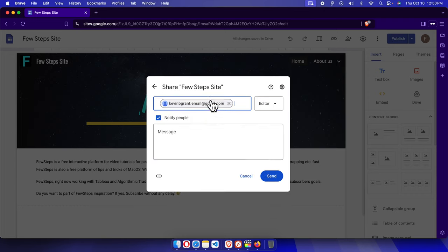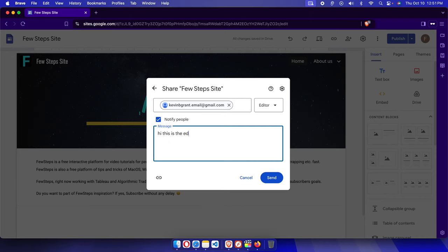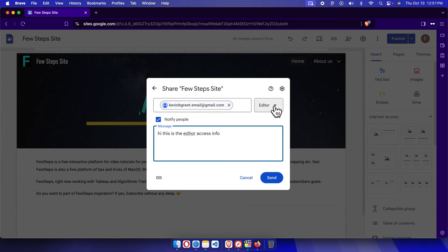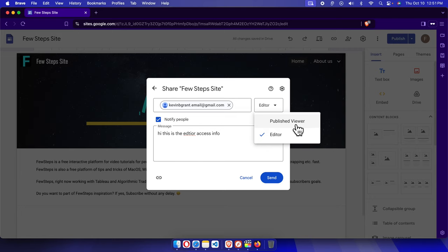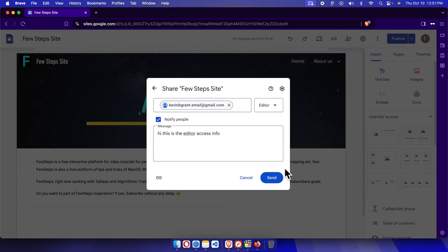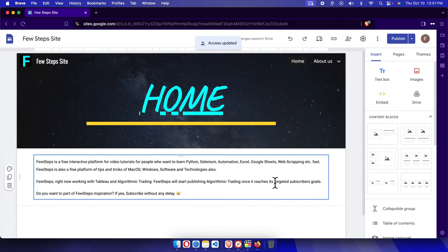I already have the email address so I'm going to paste the email address and I'm giving him a message like 'Hi, this is the editor access info,' for example. And next to this email address there is a button. If we click here there are a couple of options like editor and publish viewer. We have to choose the editor option and then we need to click the send button.